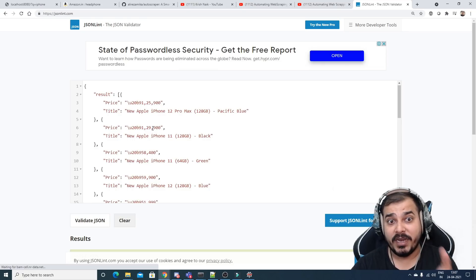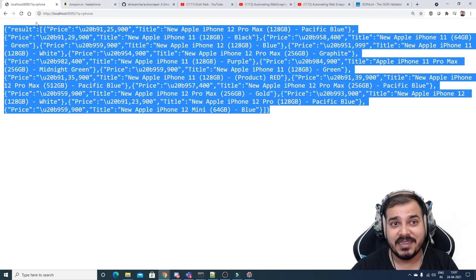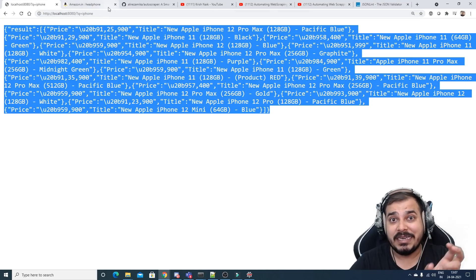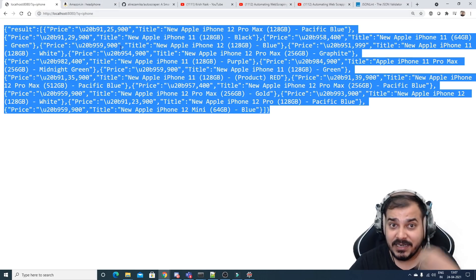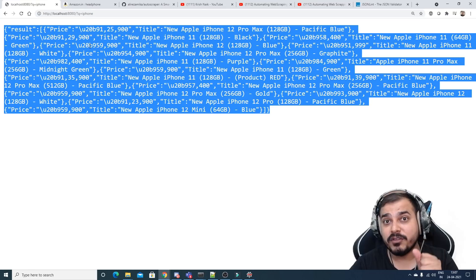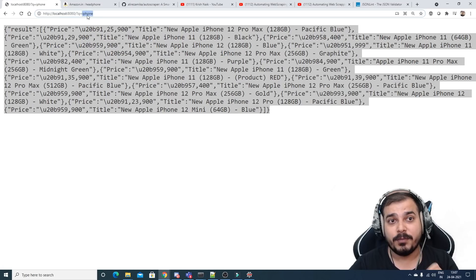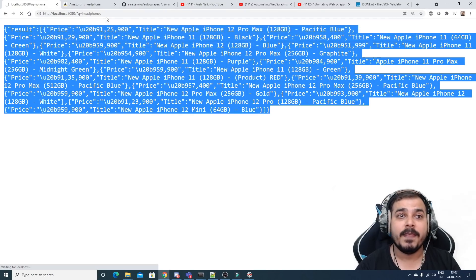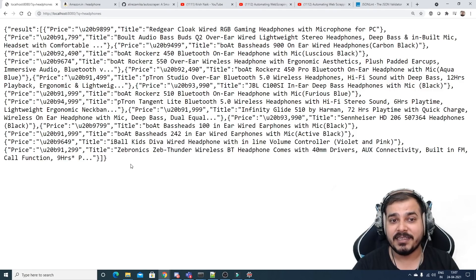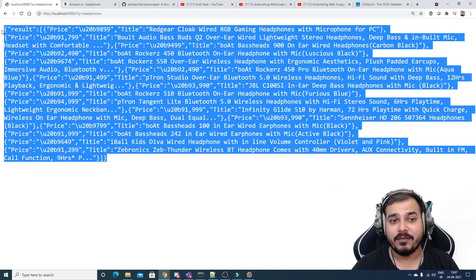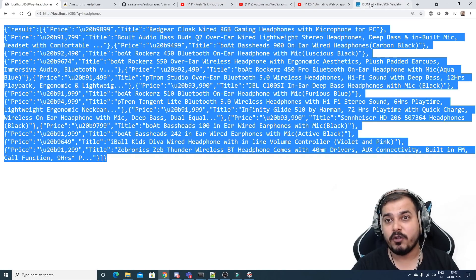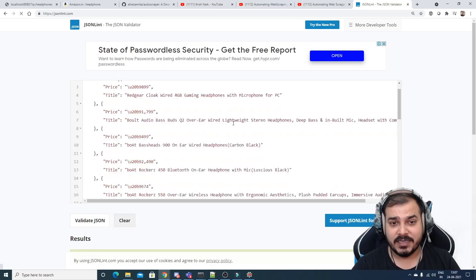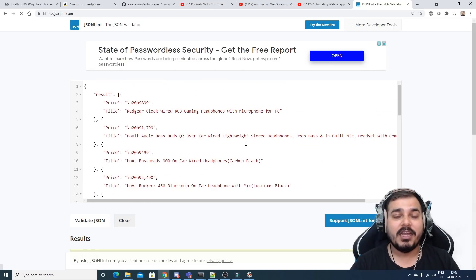Here I'm able to see the entire JSON data — I can get the price and title. This is an API created with Flask, and internally we've used AutoScraper. Now if I search for headphones, I get the entire information, and if I validate it you'll see it validates successfully.